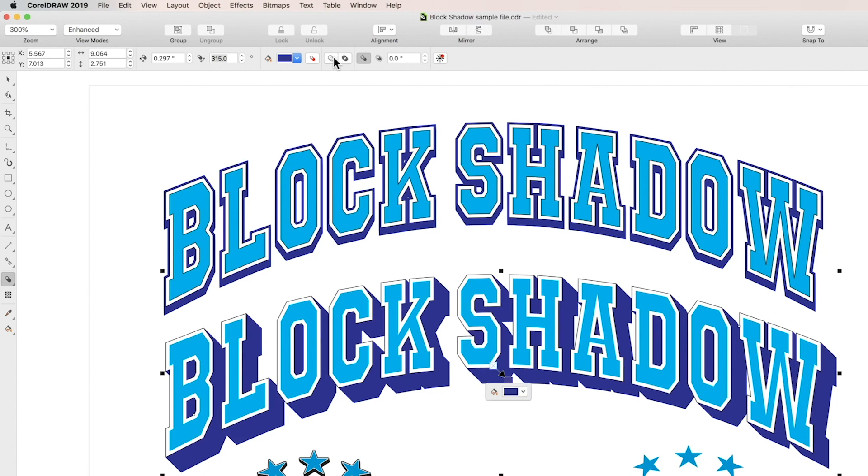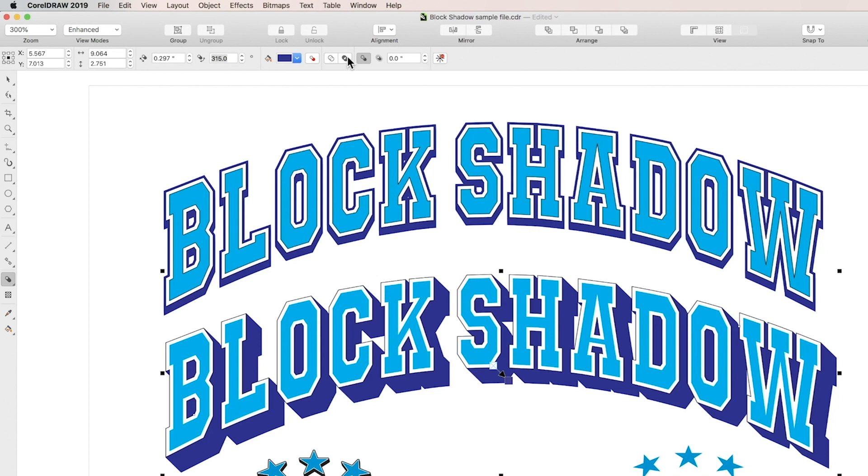Finally, click the remove holes box to remove any gaps from your block shadow, creating a continuous shadow behind your object. This is also helpful for vinyl cut projects when you don't want small shapes being cut out separately.